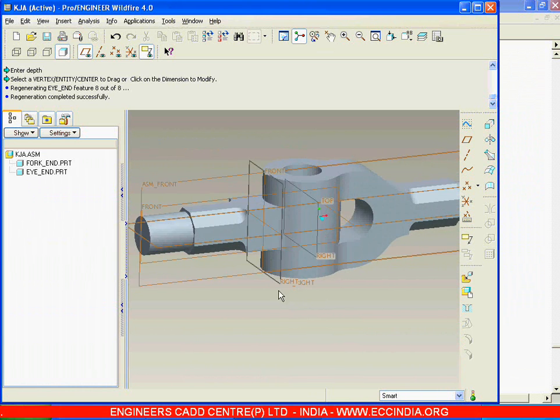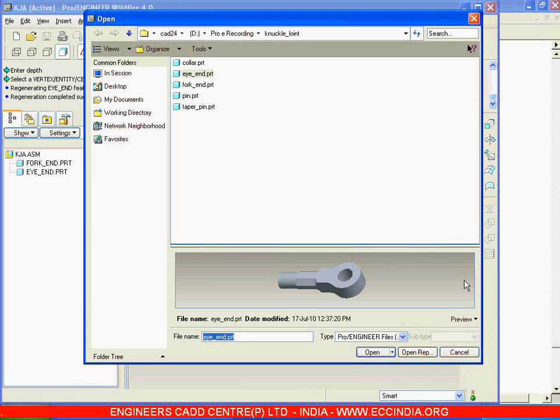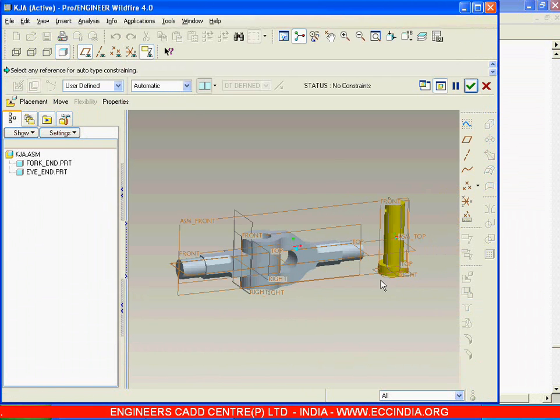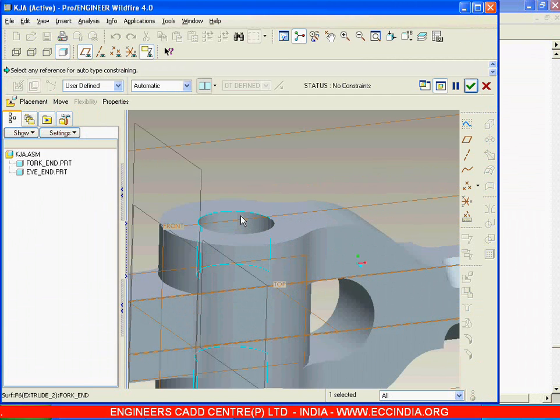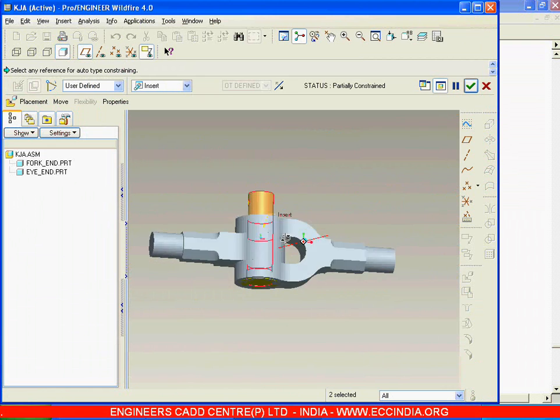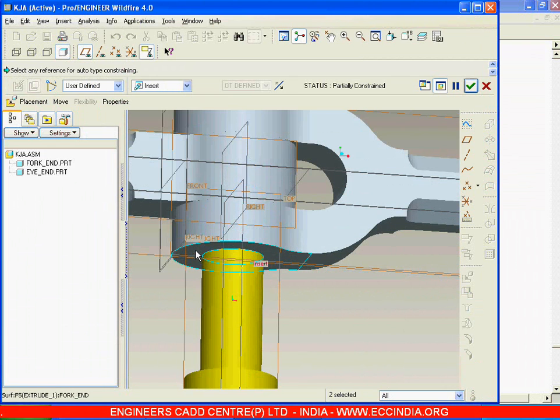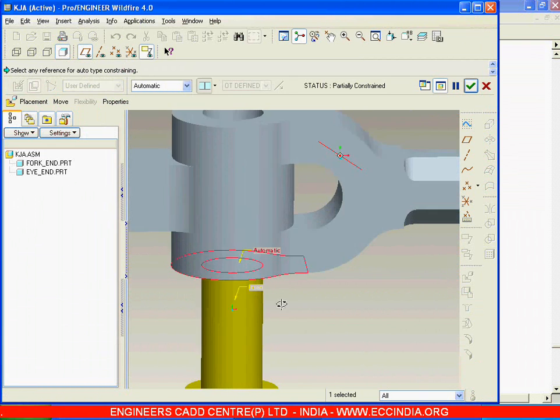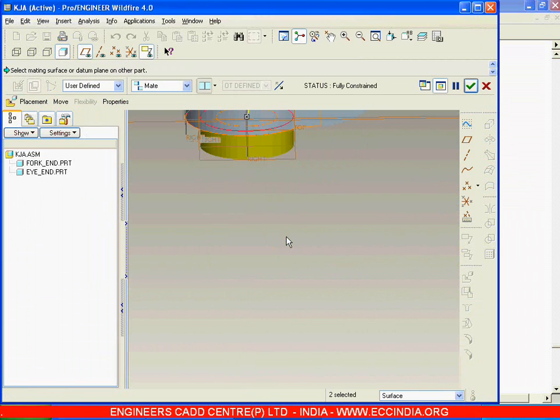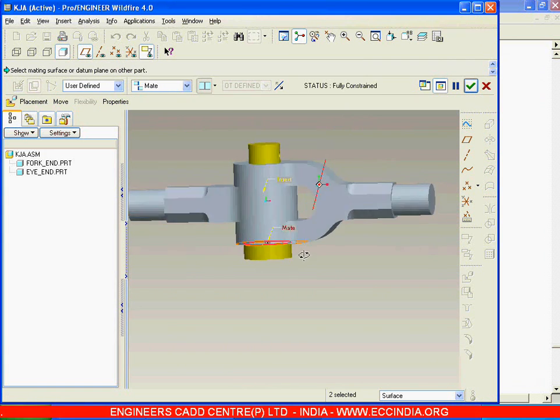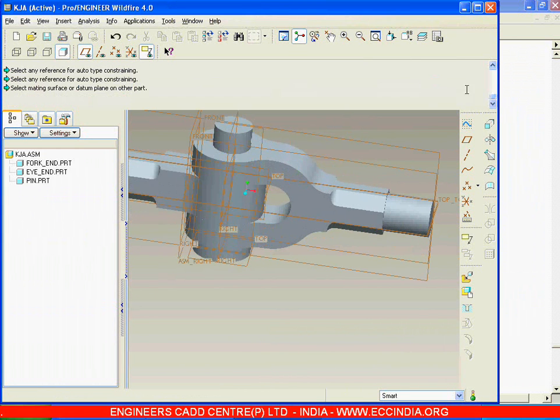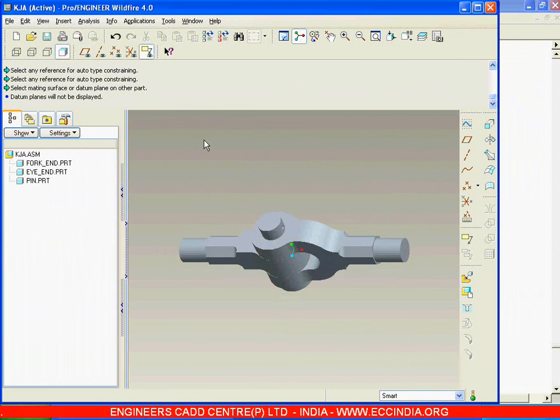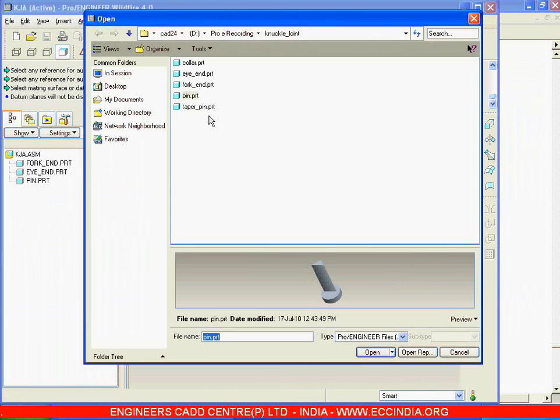Now calling the third component which is pin. Insert this pin with respect to this internal diameter of the fork end and take the bottom surface of the fork end with the top surface of this pin. So this pin to meet with respect to each other and say done. This is our model.